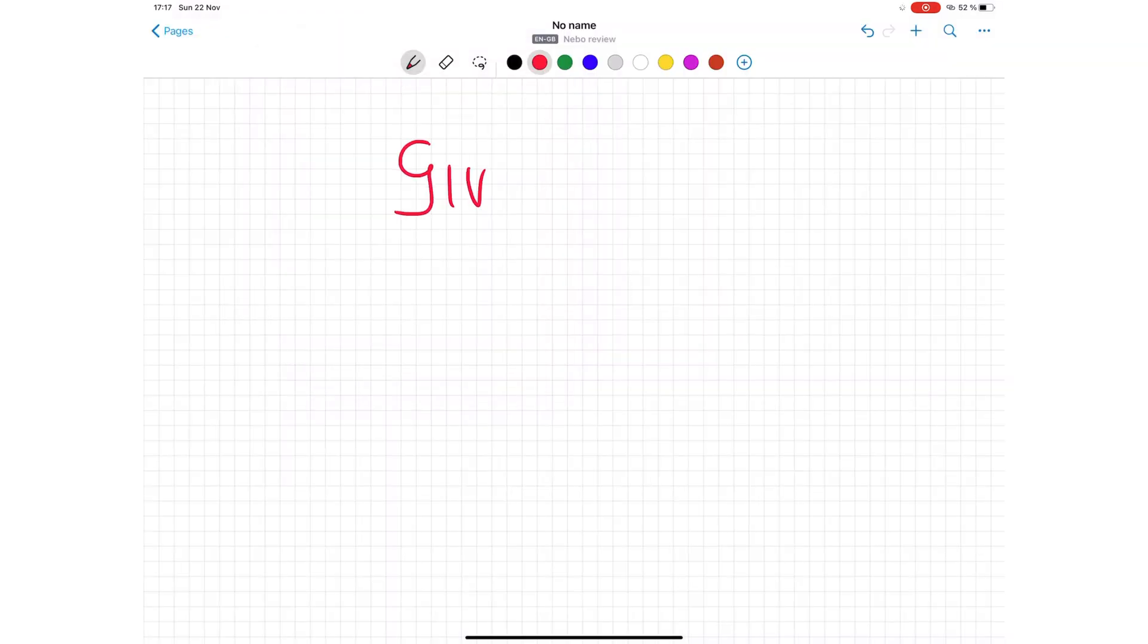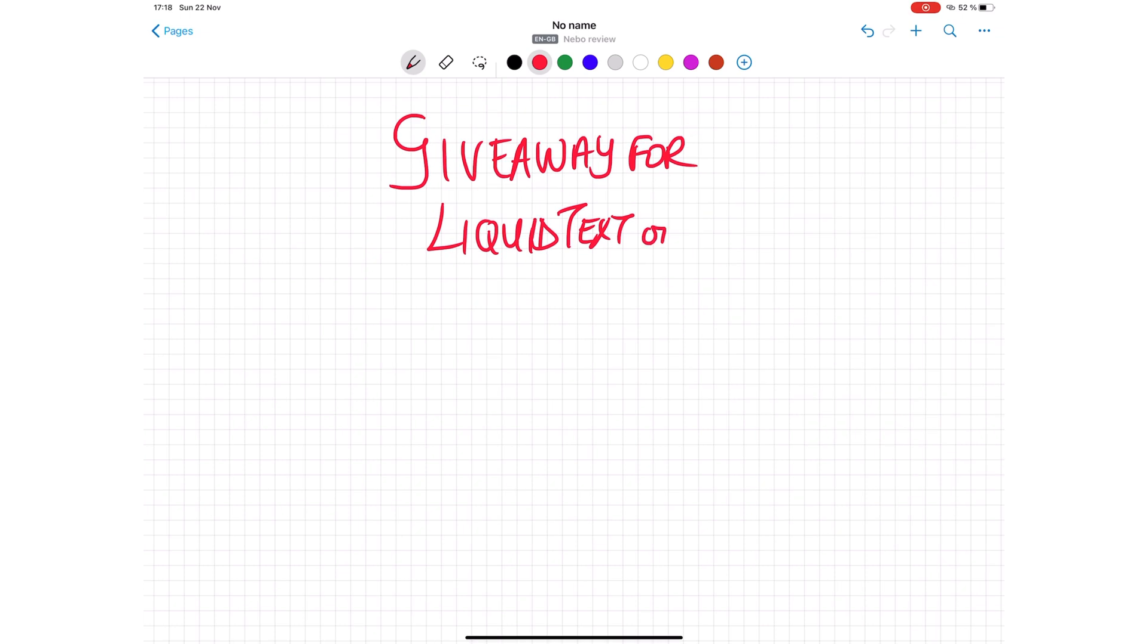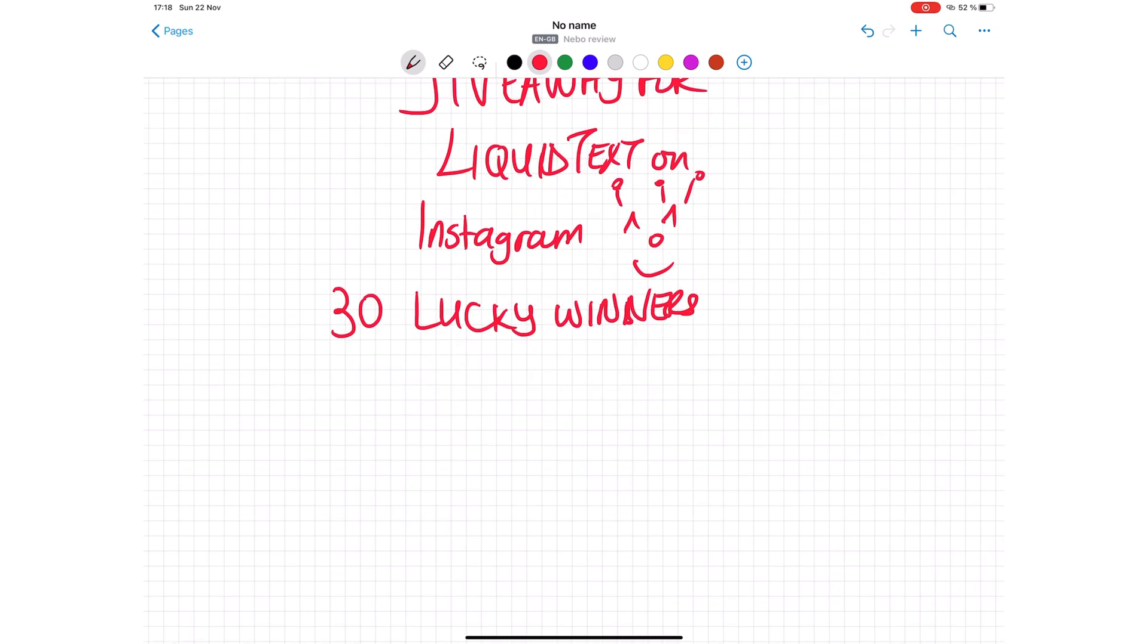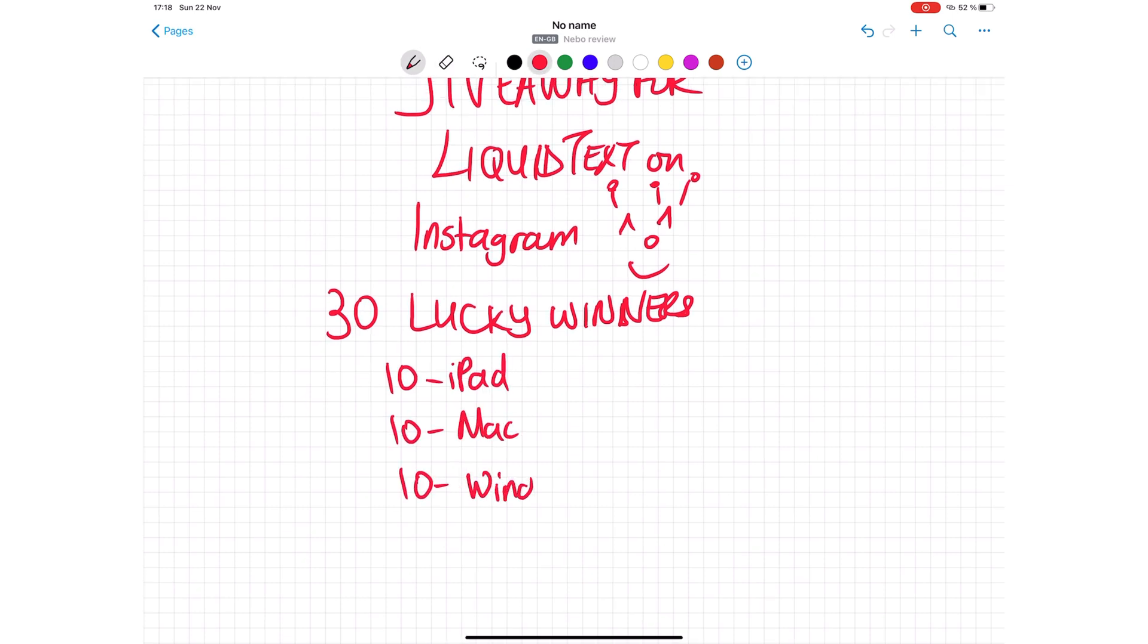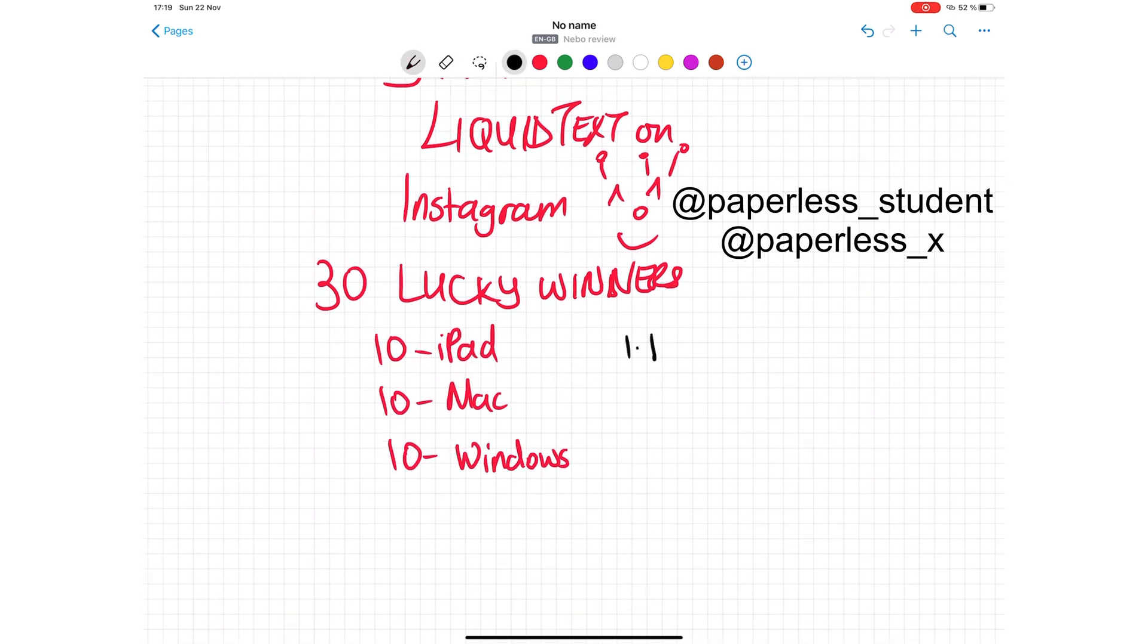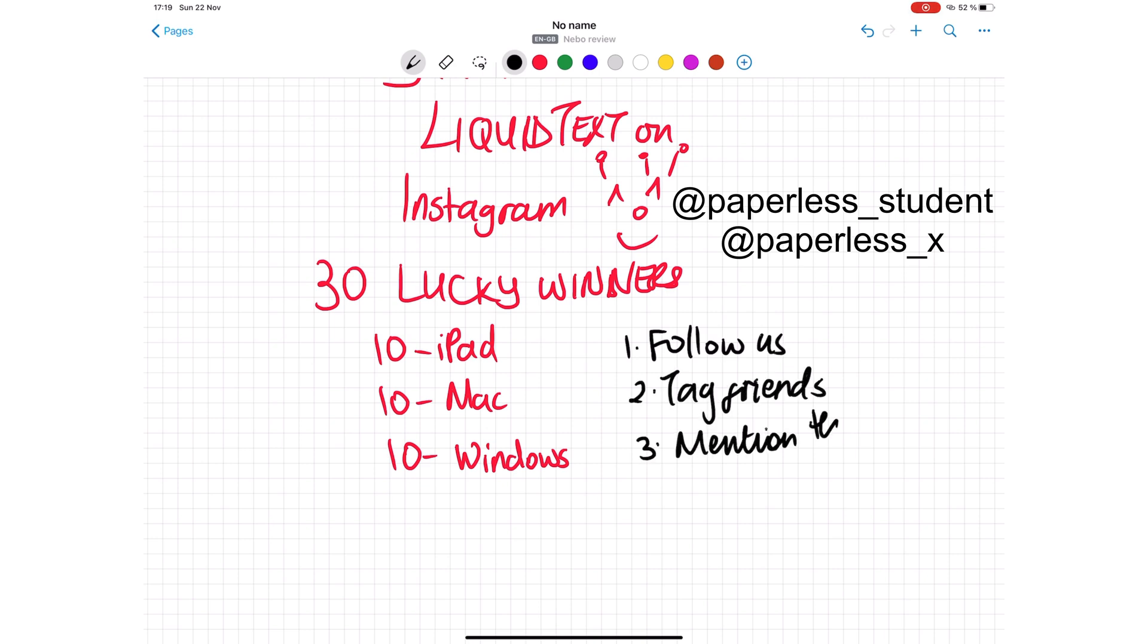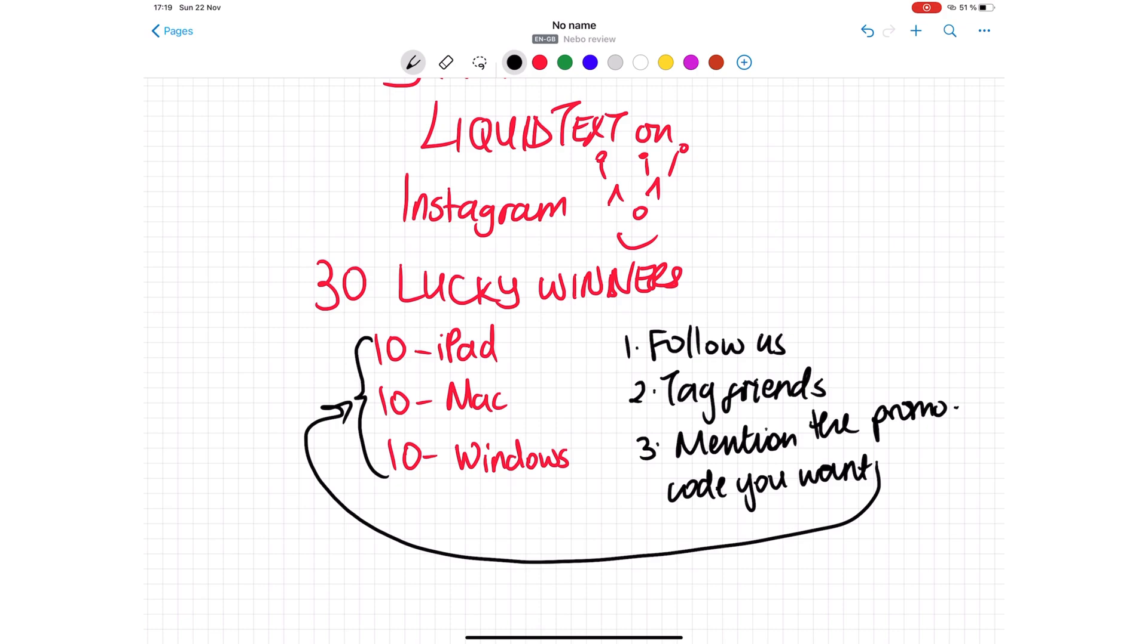Don't forget to head over to our Instagram page for an opportunity to stand a chance to win one of 30 promo codes for Liquid Text. All you have to do is follow us on Instagram at paperlessstudent or paperlessx, tag all the friends you think should go paperless, and tell us which promo codes you want. Thank you, fantastic one, for watching. See you in the next video.